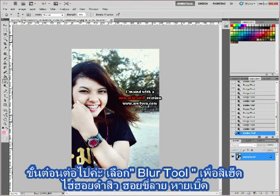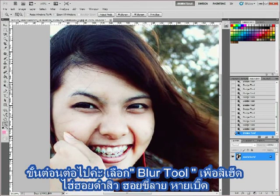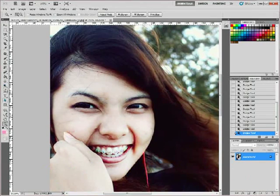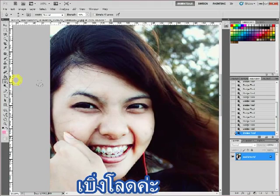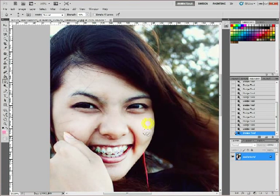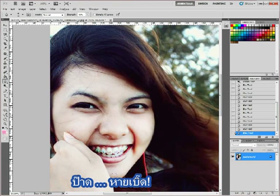And then select Blur tool to blur the back spot on your face. Let's see. Yeah, this is just up here.